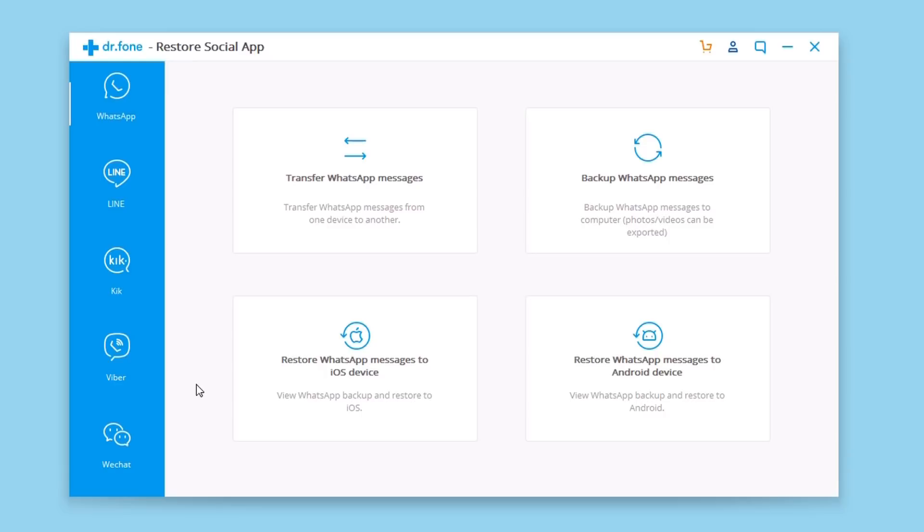This is how easily you can transfer all your WhatsApp data from an iPhone to another or from an iPhone to an Android device using the restore social app from Dr. Phone.